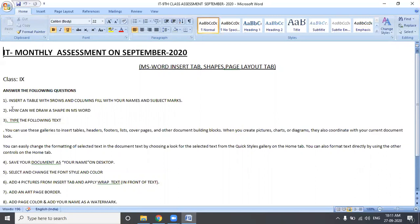First question: In MS Word, insert a table with five rows and five columns. Fill it with your names and subject marks. Enter your subjects, total, and 9th class details. Use the MS Word Insert tab to create rows and columns — 5 rows and 5 columns — and enter subjects and marks.